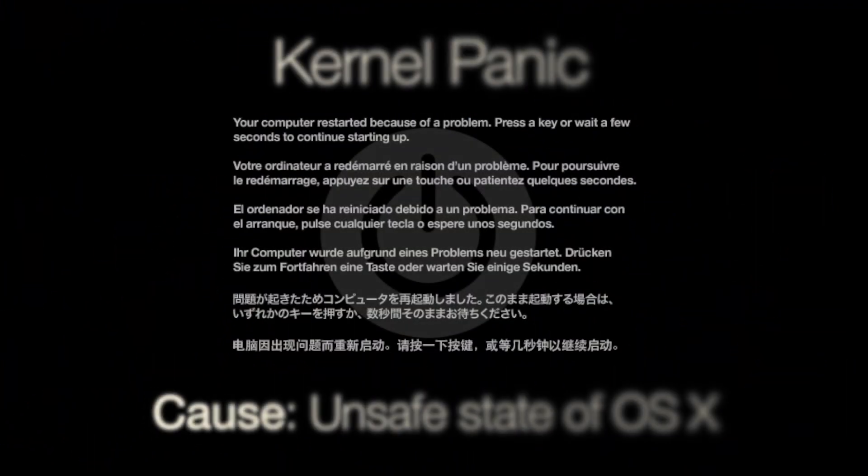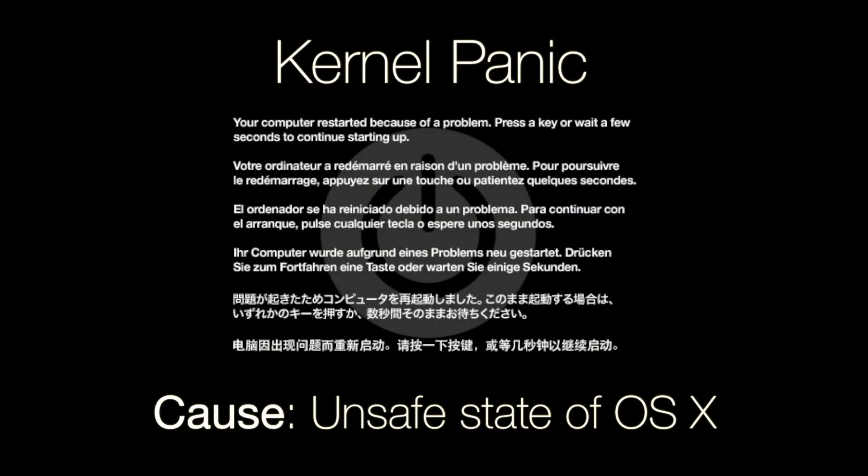The first crash screen is the dreaded kernel panic. This is when your computer reaches an unsafe state of the OS and if it continues to run it would end up damaging it. As a result the system had no choice but to go into a panic mode.